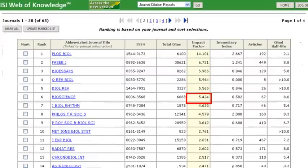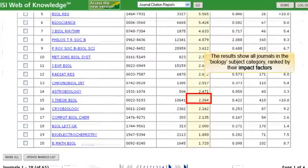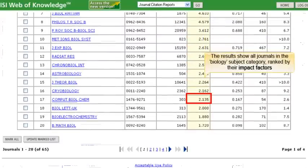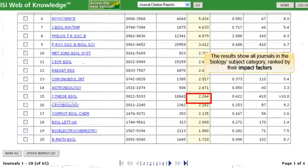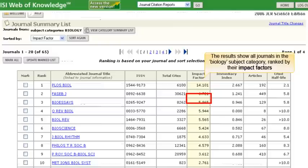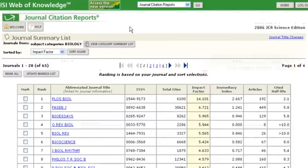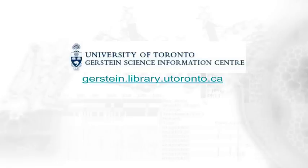The Results page, or the Journal Summary list, shows all the journals in the Biology Subject Category ranked by their impact factors.